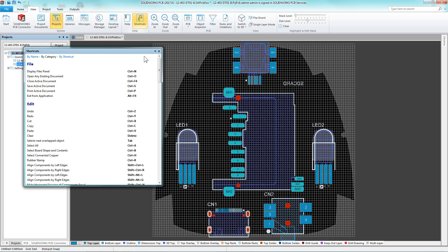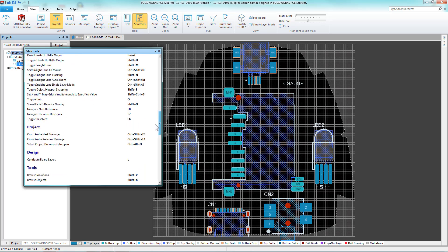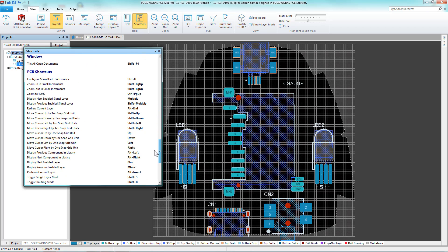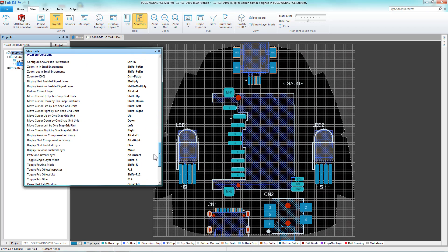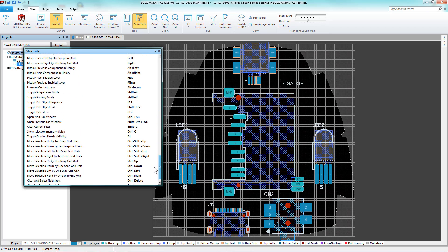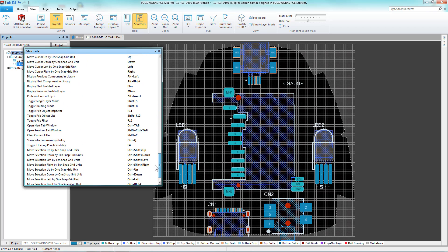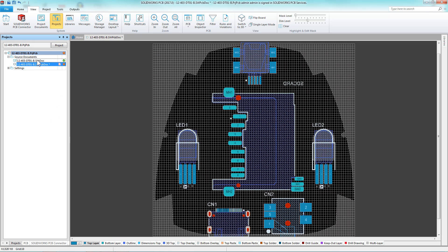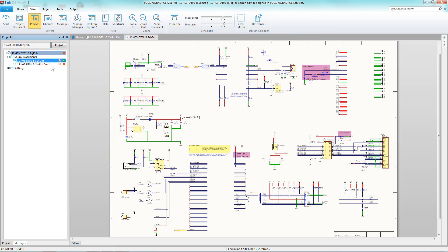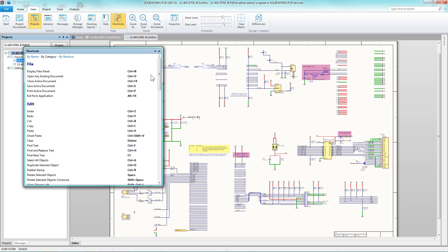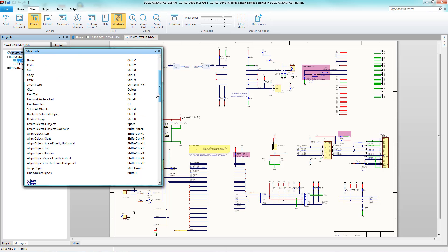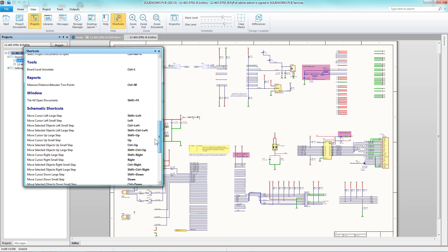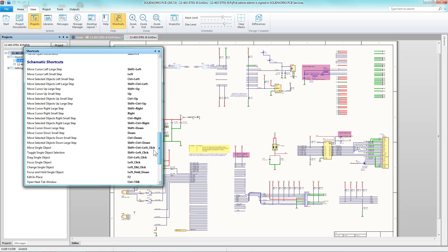All of the commands I went through today can be easily found on the Shortcuts Manager, plus a lot of other great ones. Alternatively, if you're working on the Schematic side, you can easily launch the Shortcuts and find another great list of Schematic Shortcuts.